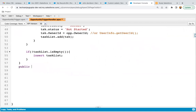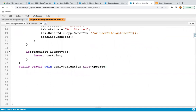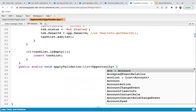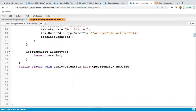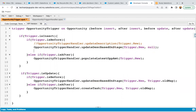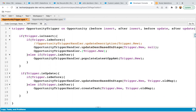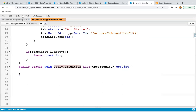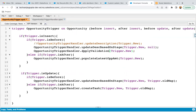Here I'm going to write the method: public static void applyValidation, and the parameter will be a list of opportunity — new list, or we can say OPP list. I'm saving this file so that I can call this method in the trigger. In the trigger, we need to call this method in before insert. We just need to pass trigger.new because on creation we are calling this. The name of the method is applyValidation, so I'm copying this, pasting it in the trigger, and saving the trigger.